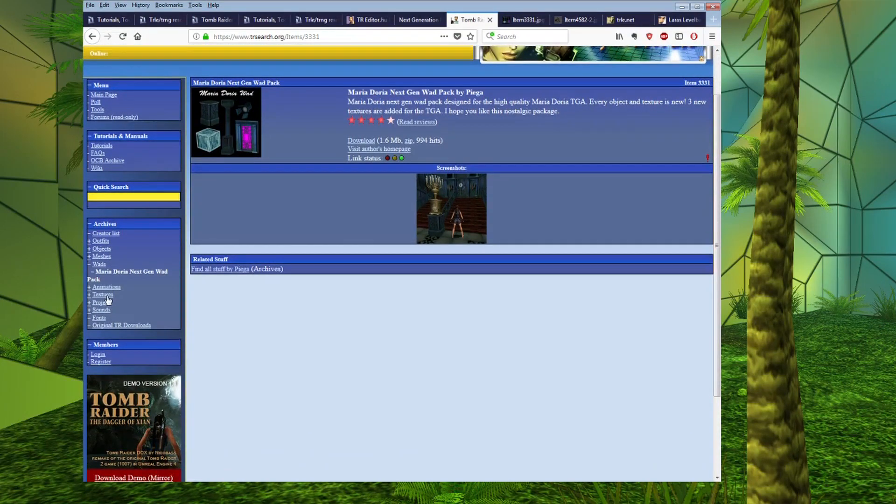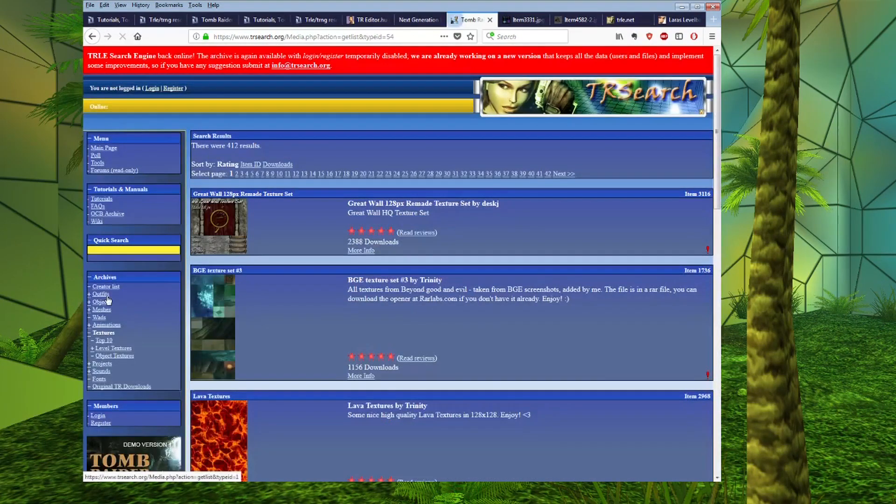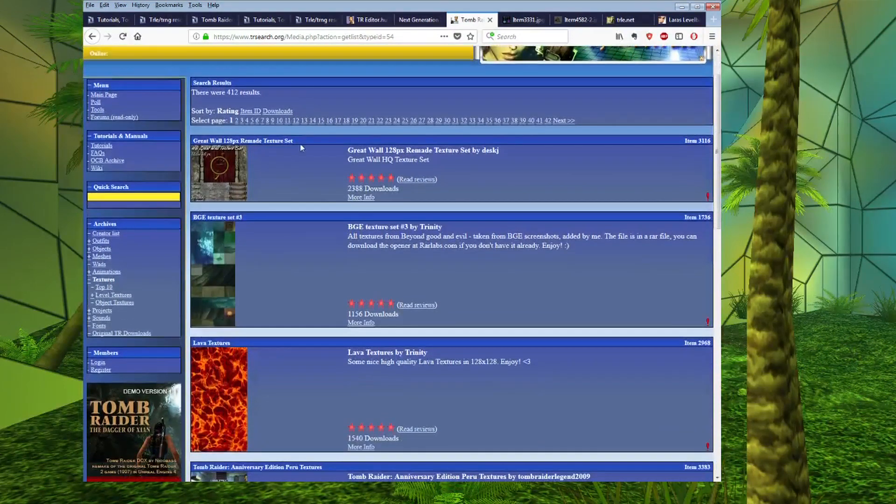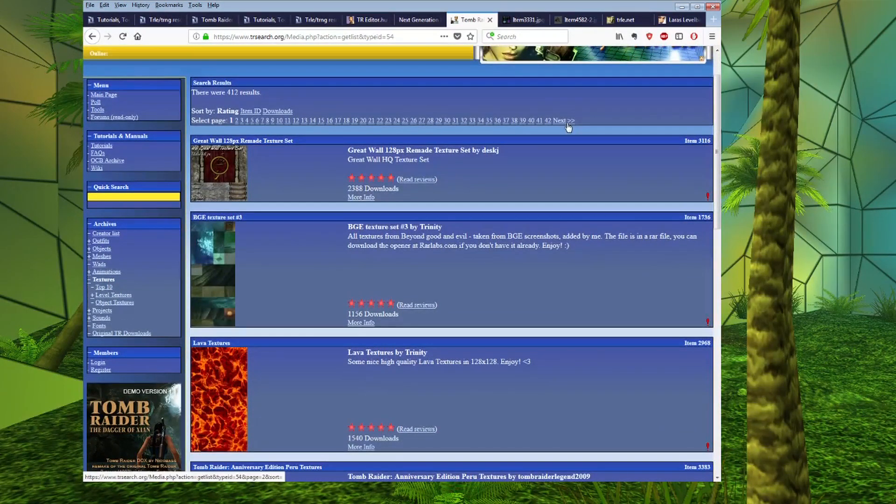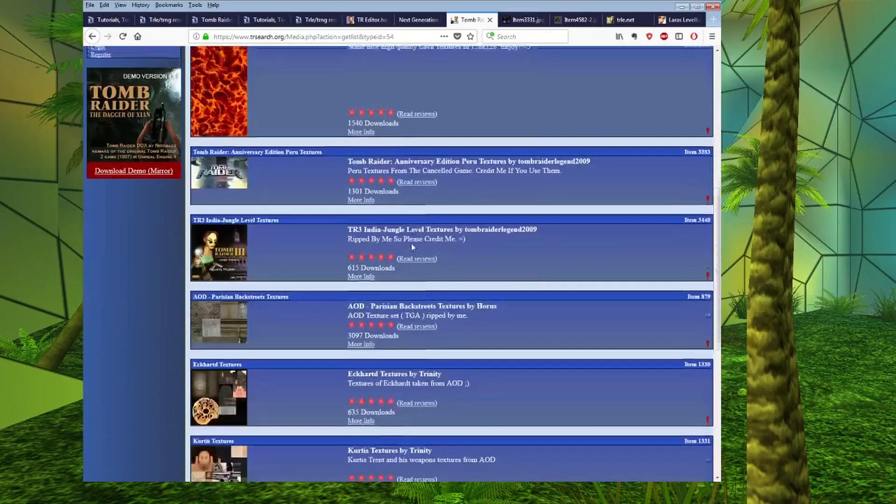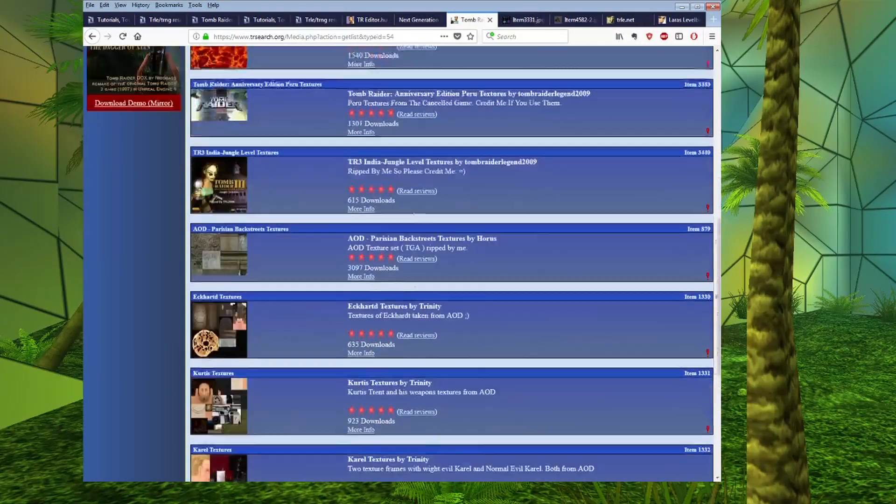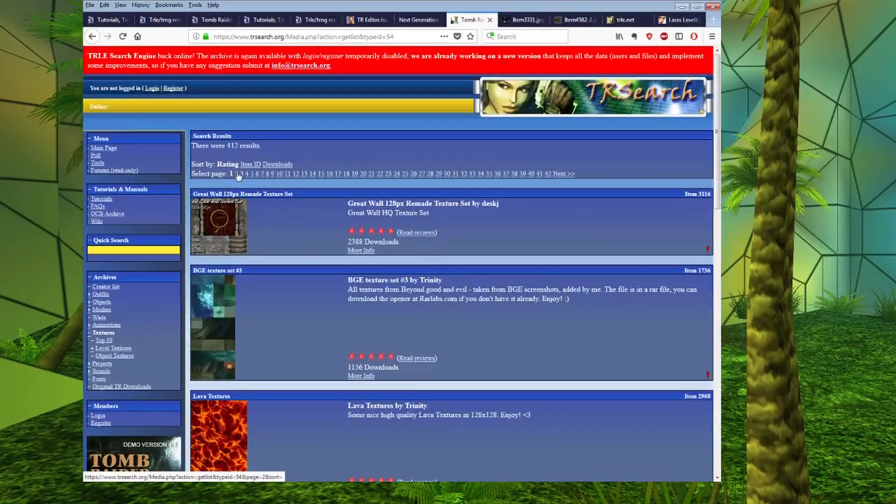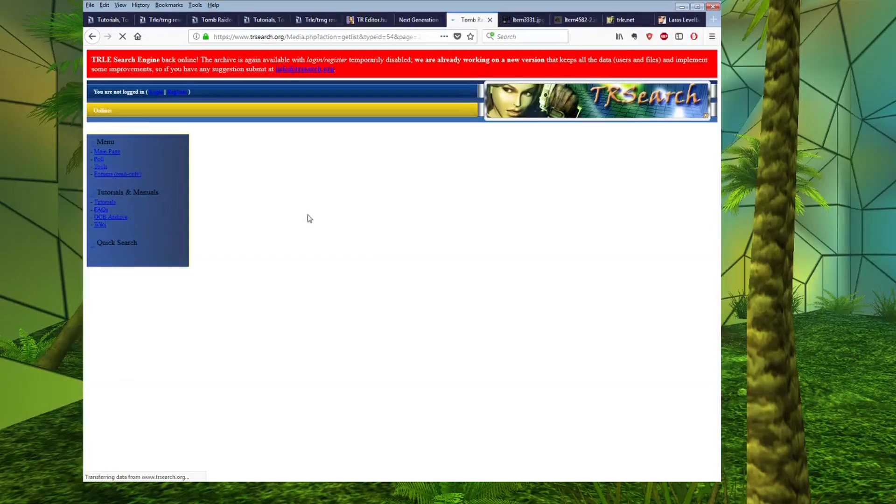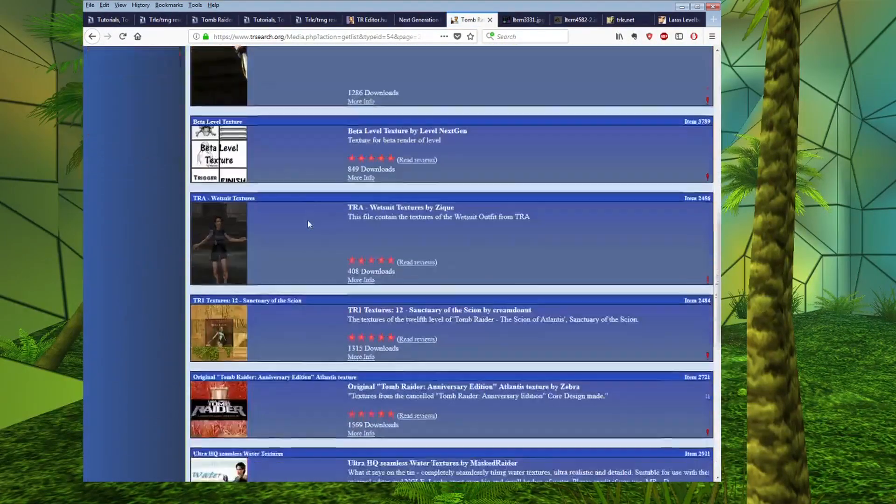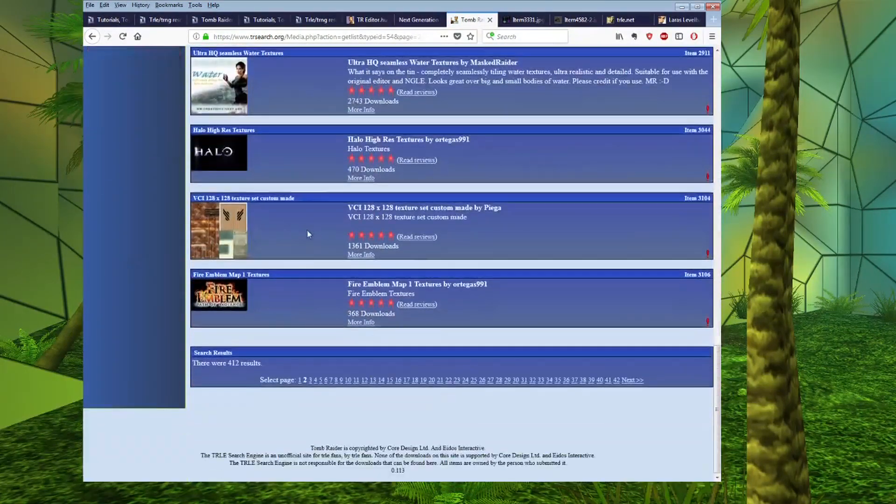If you want textures, there is a tab for that as well. And it follows a similar principle to all the other pages. We have all the pages you can access here and it can be a good idea. I quite often get inspiration for levels by just literally scrolling through these pages and seeing what's been released.